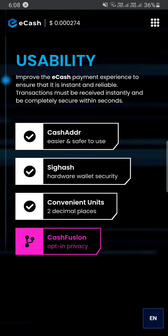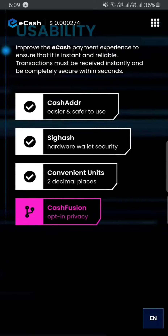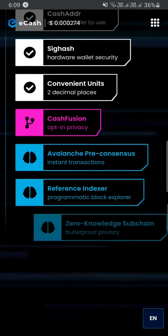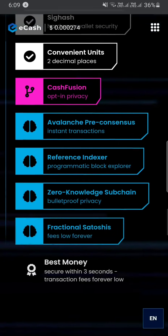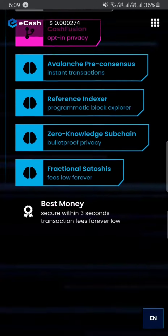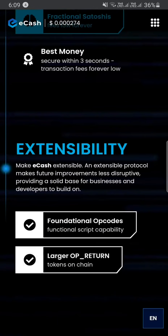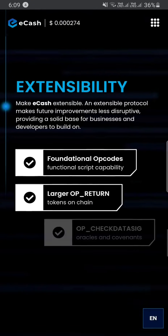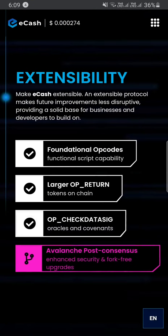This is the main usability of the eCash address. It is easier and safer to use — very easy to use because it is safe to use. There are also convenient units, and you will see the same usability.